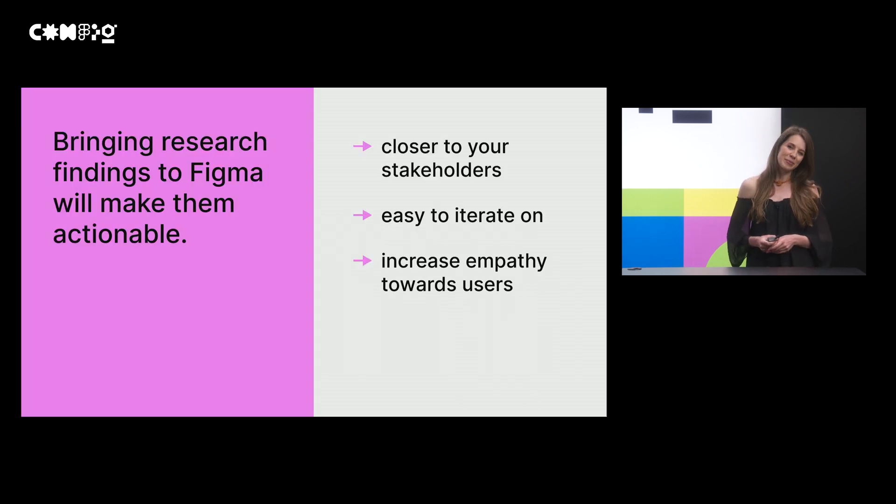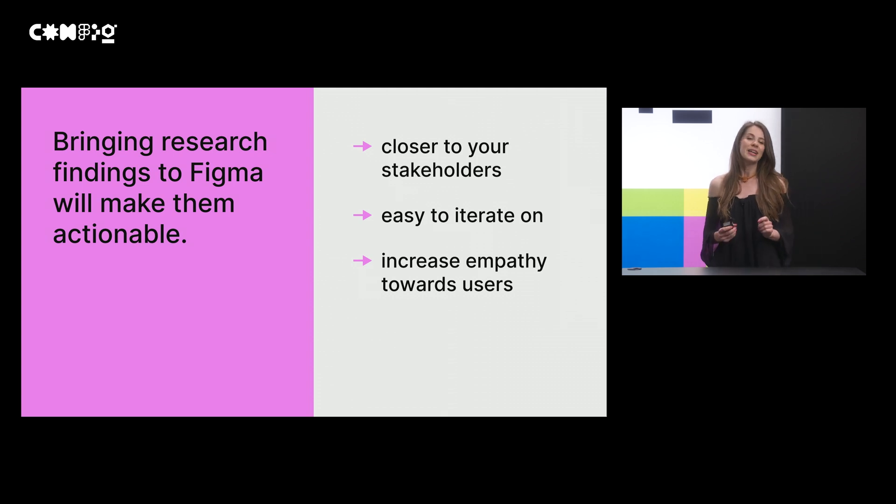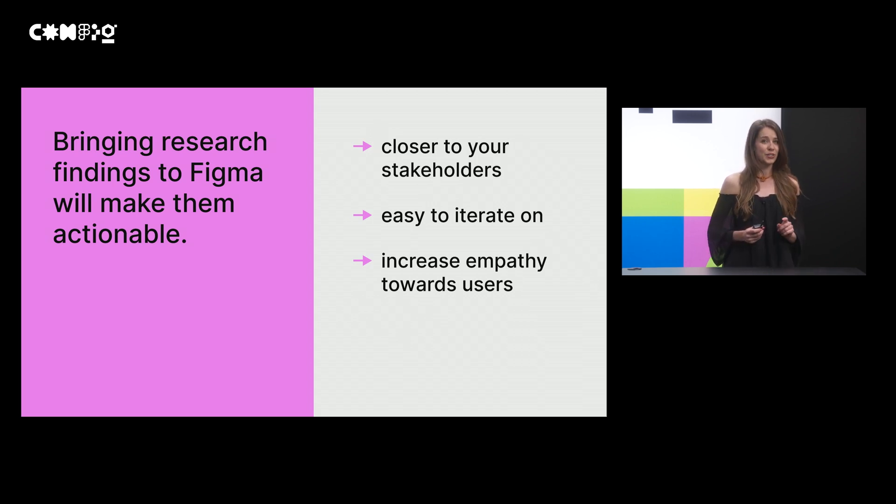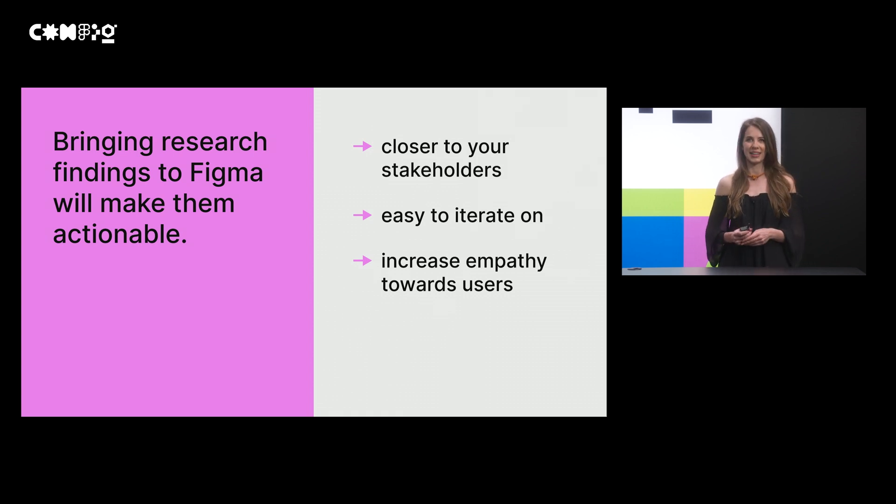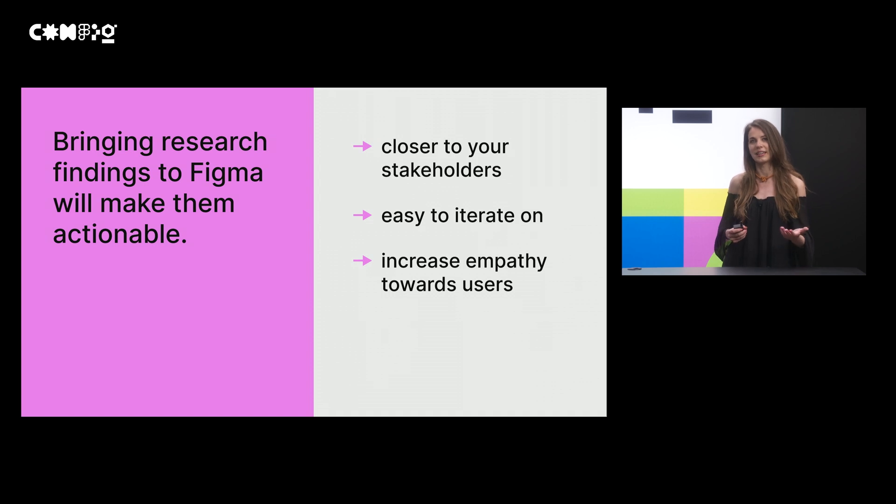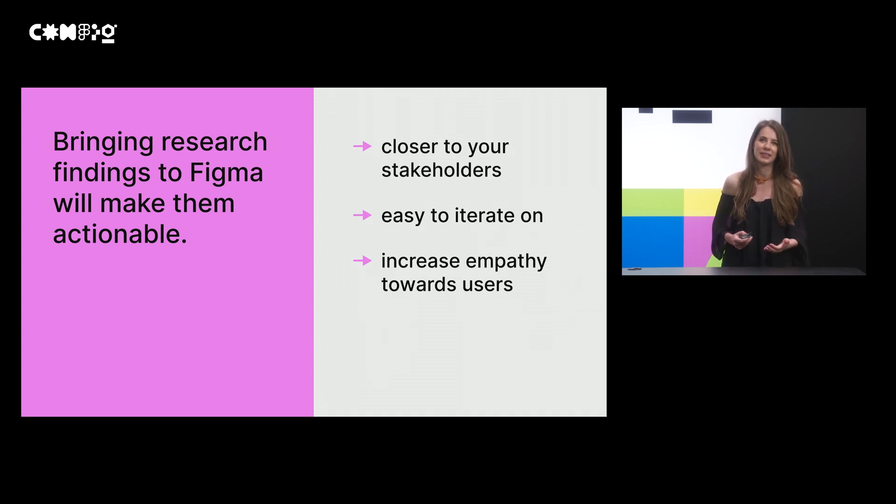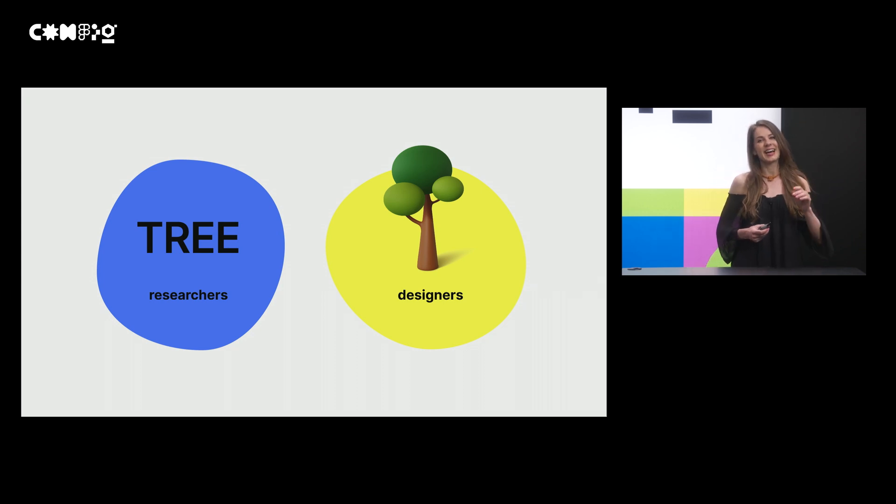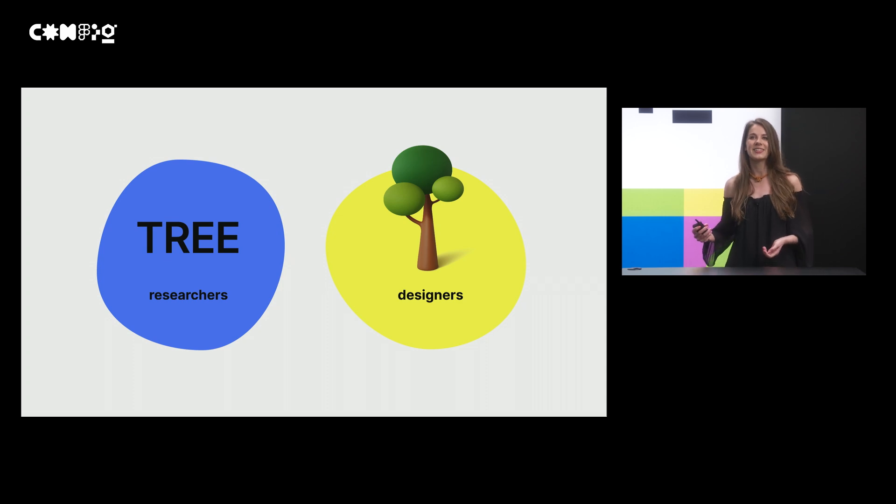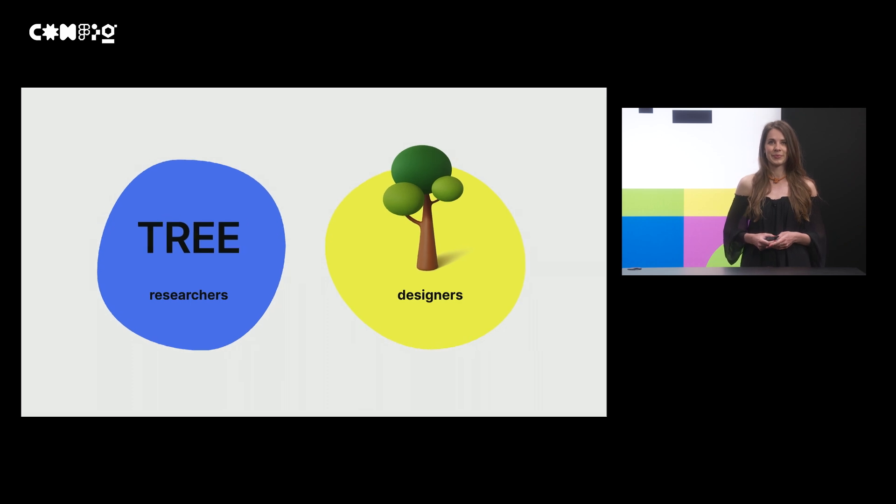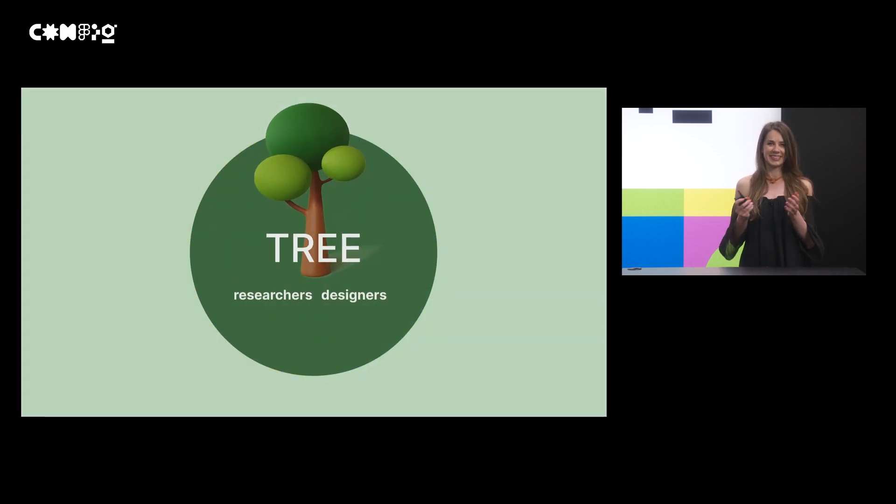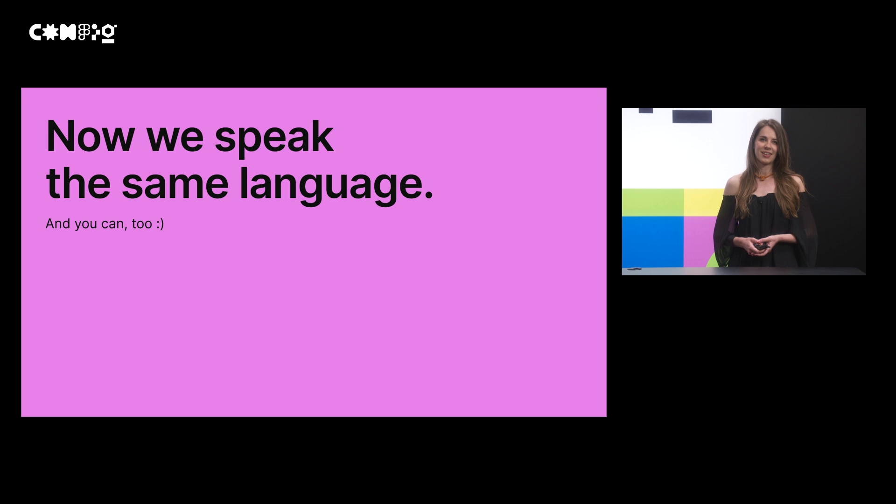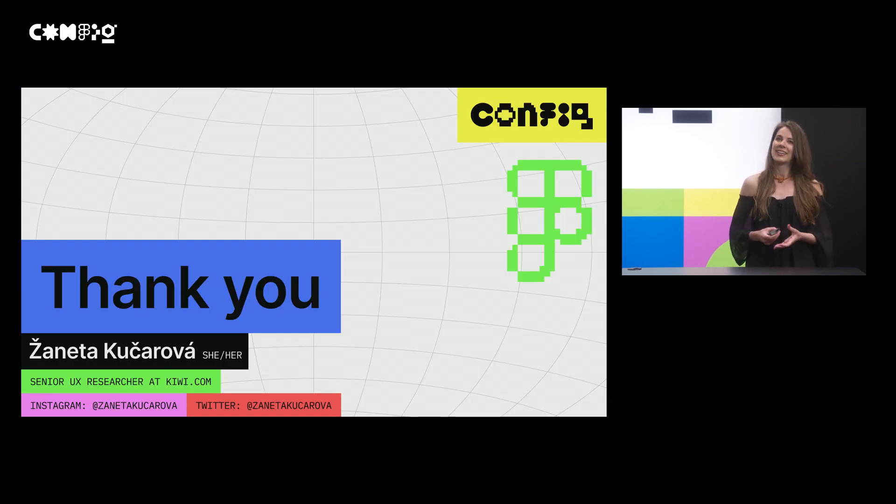All right, now to sum it up. Bringing research findings to Figma will make them more actionable. Your research findings will be closer to your stakeholders. Your research findings will be easy to iterate on. Your research findings will help you to increase the empathy towards your users. Remember this slide? This is us before. Researchers and designers using different languages. And this is us now. Now we speak the same language. And you can too.